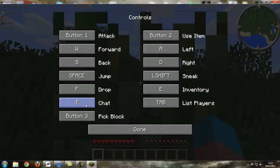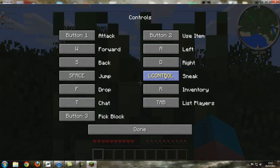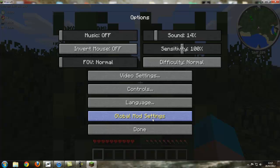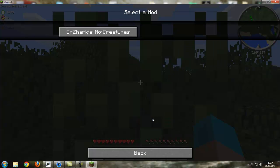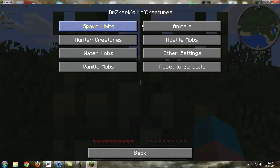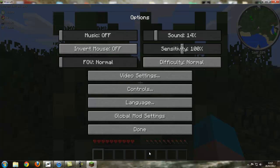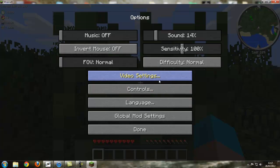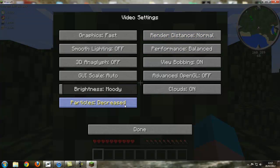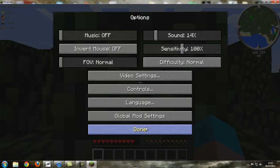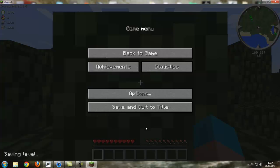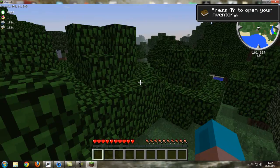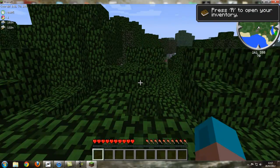Music right the way down. Sound right the way down. As you can see, global mod settings, Mo creatures. You got all your stuff. Viewer settings, sort this out so it doesn't lag as much. Right.